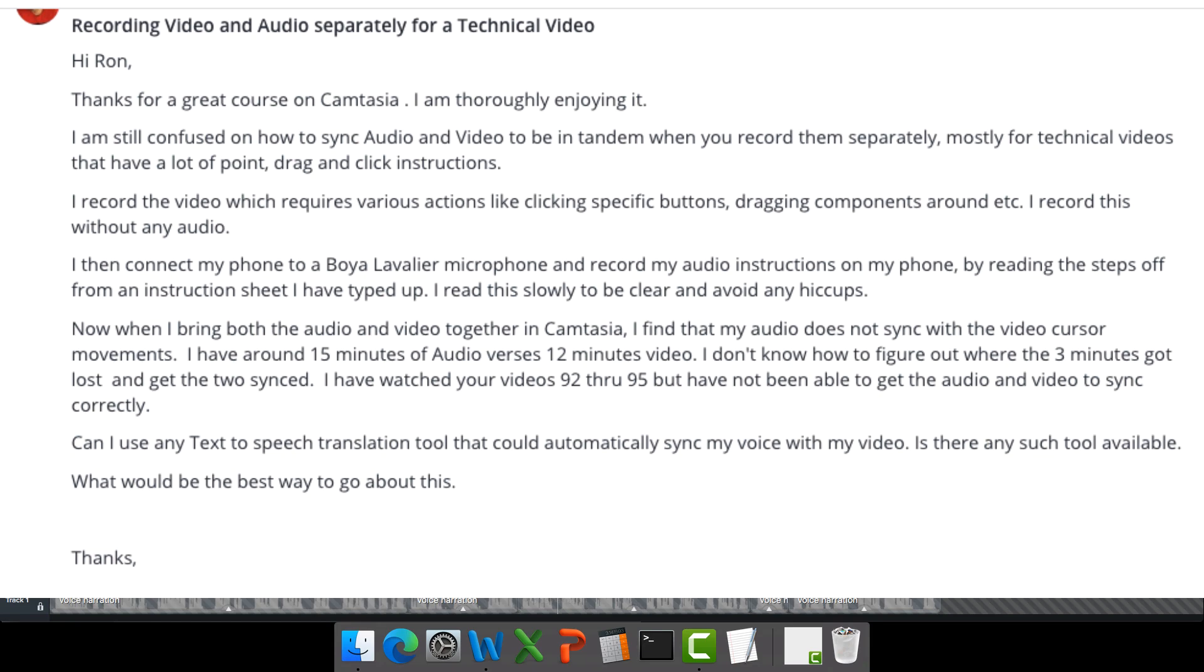Chris posed this question to me: how do I synchronize my audio with my video? One of my recommendations is that you record your audio separately and then record your screen separate from that. The reason for that is if you make a mistake in one, it doesn't affect the other.